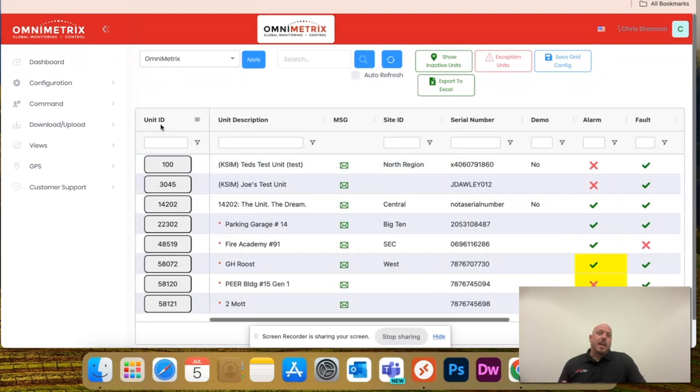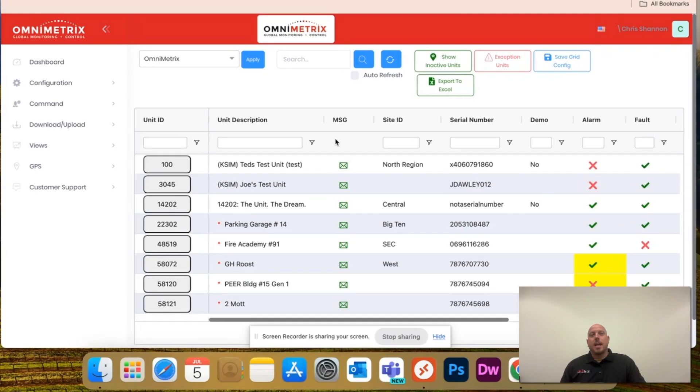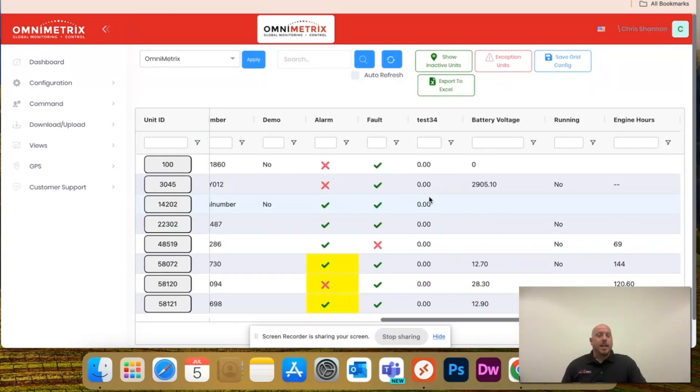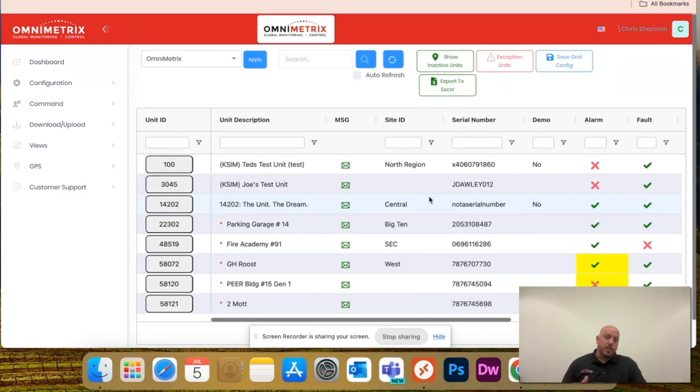Notice I have unit ID, unit description, whether messaging is enabled, alarms, faults, and then I can scroll all the way to the right.